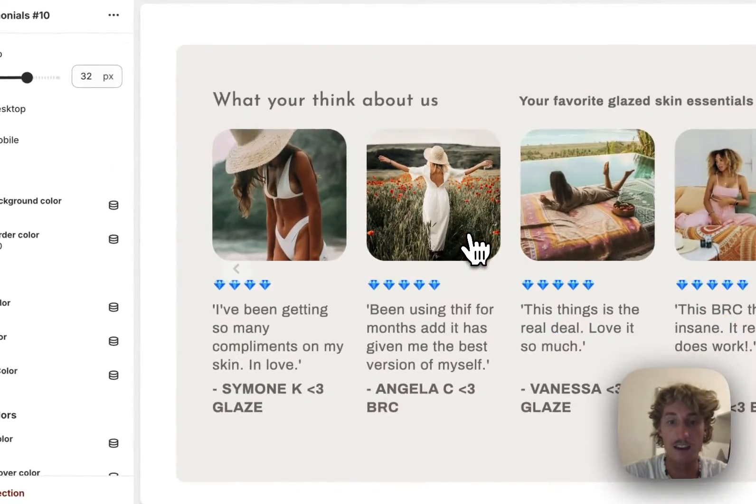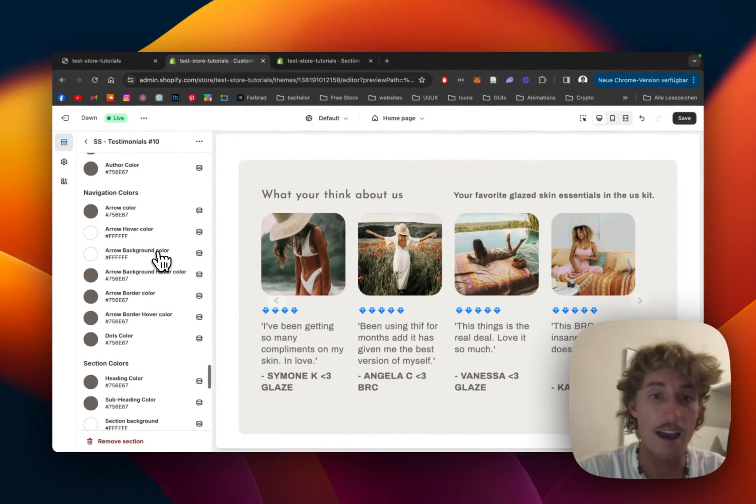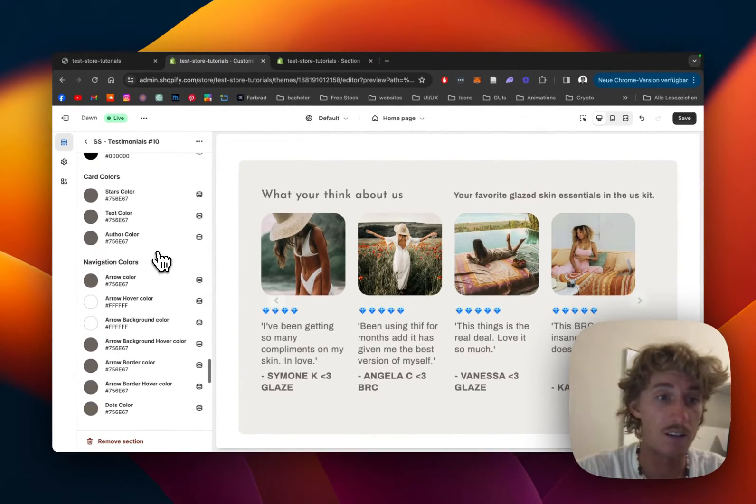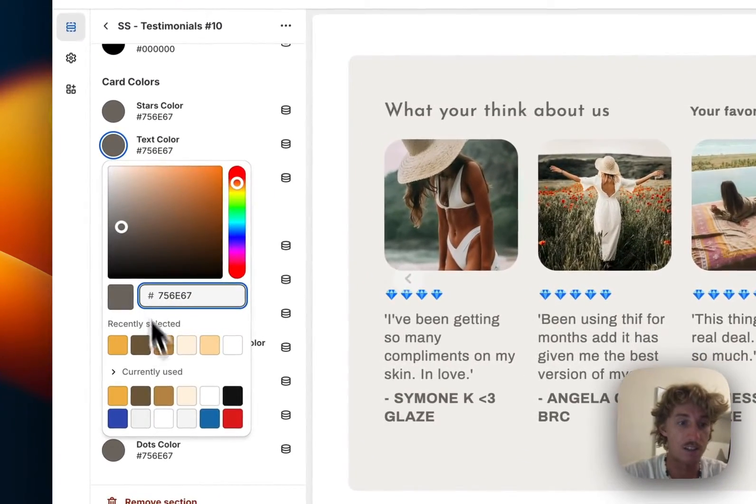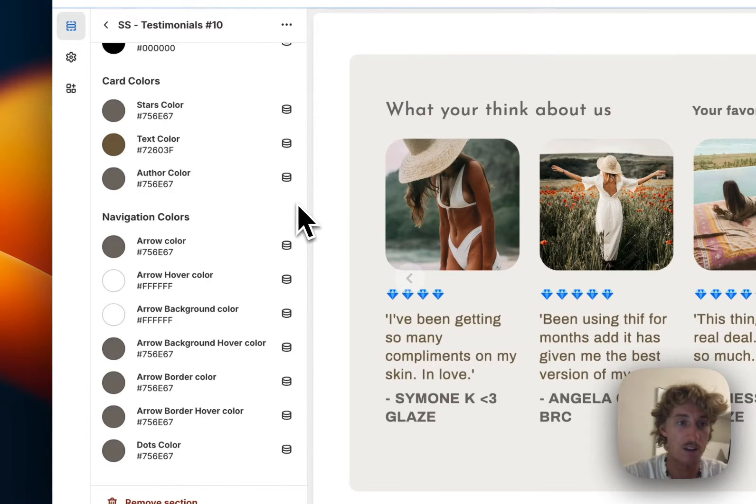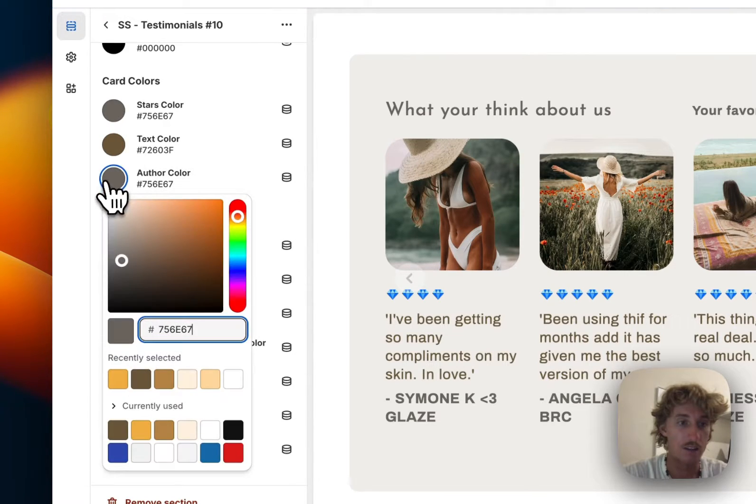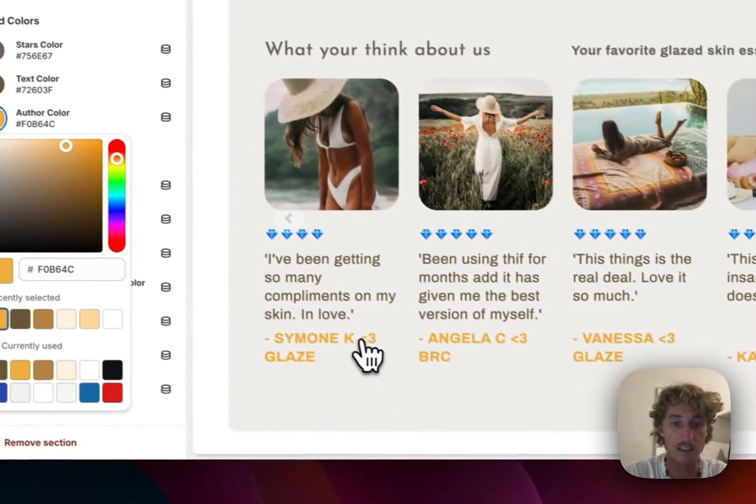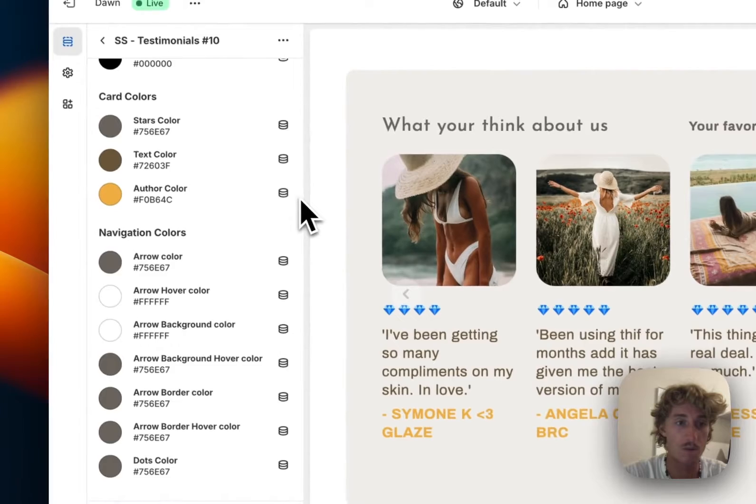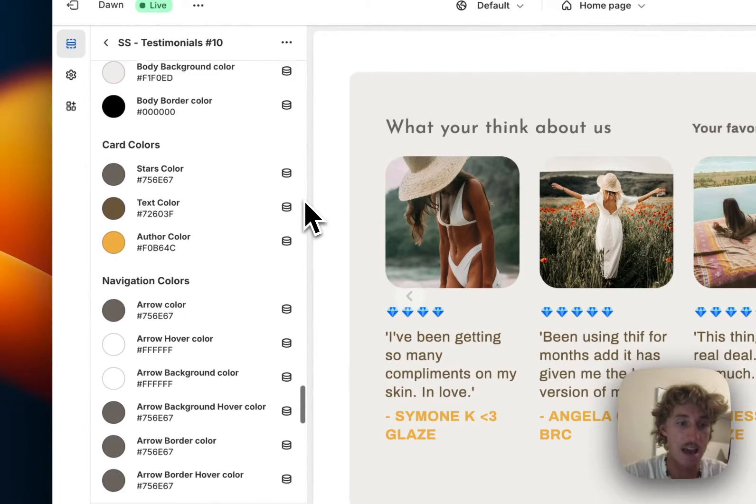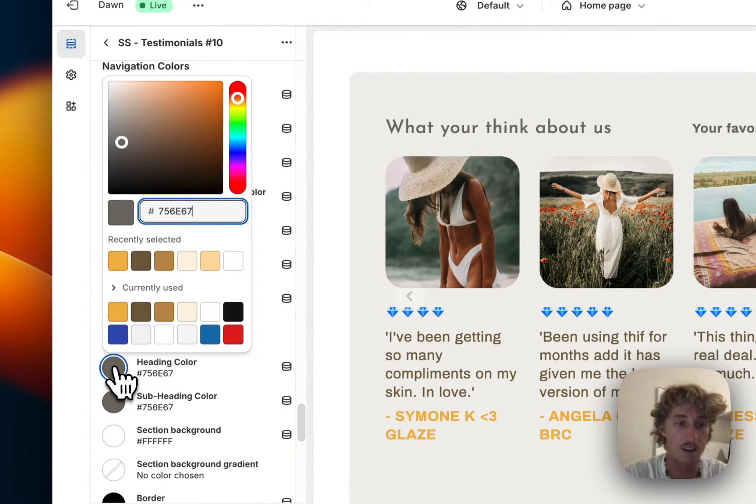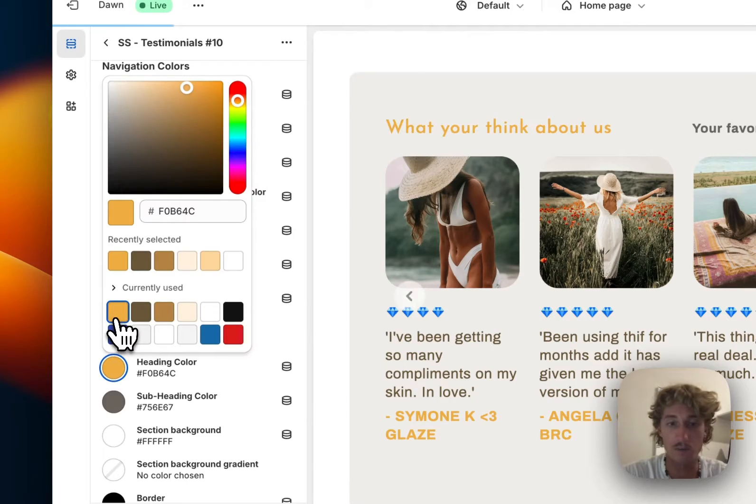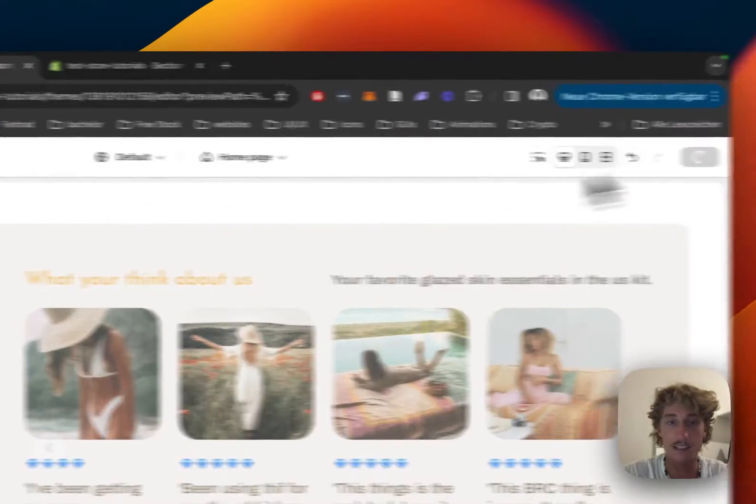One last thing - I'll change the text color to brown and the offer color to yellow so it stands out more. The main headline will be yellow as well. That's looking nice.